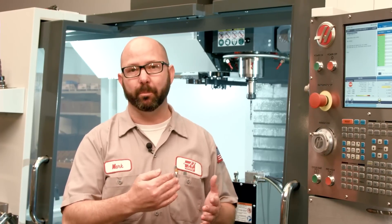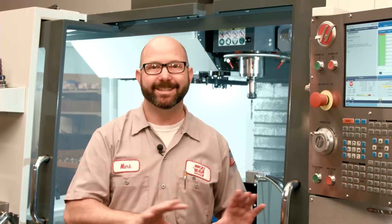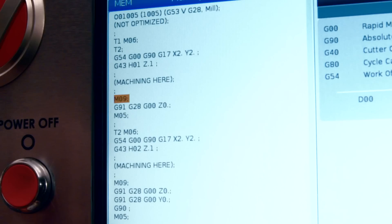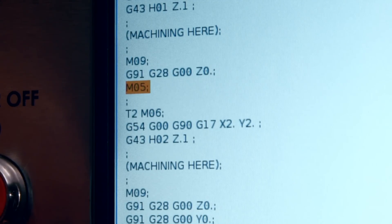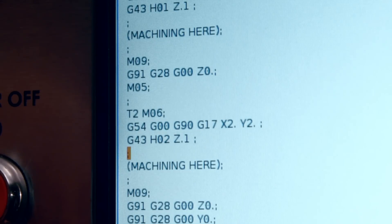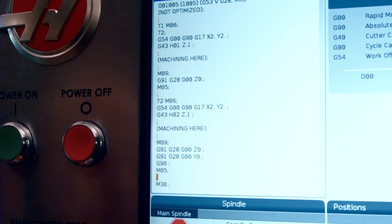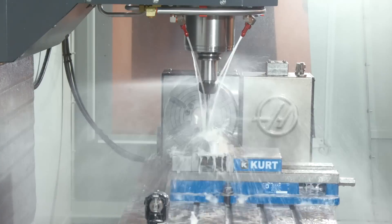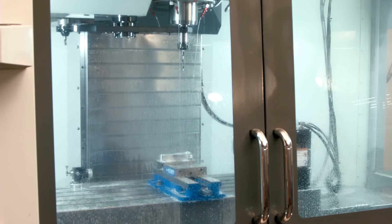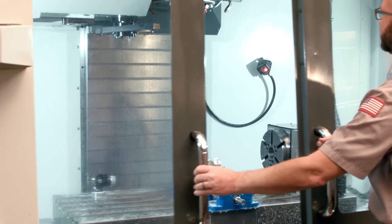Just because we can send our tool back to Z home before a tool change doesn't mean we should. Take a look at this program — it's fairly typical, but it wastes a lot of cycle time. It turns off the coolant, moves the tool to machine Z zero, then stops the spindle before performing a tool change, and repeats this at the end. A better approach is to remove those lines entirely. With those commands gone, the control automatically and simultaneously turns off coolant, moves to the tool change position, and stops the spindle — all at the same time instead of waiting for each line to complete. Remove those M5s, M9s, and zero return moves before tool changes and you'll save yourself a lot of time.